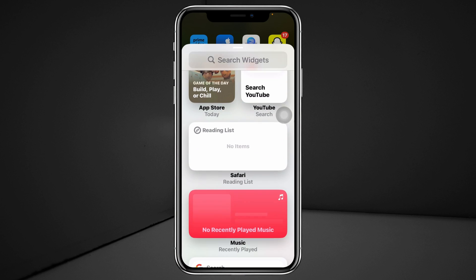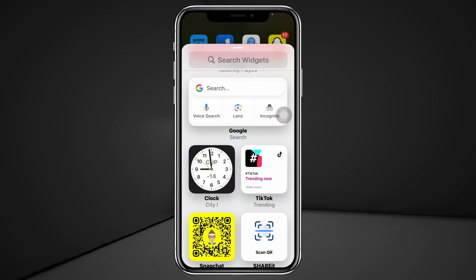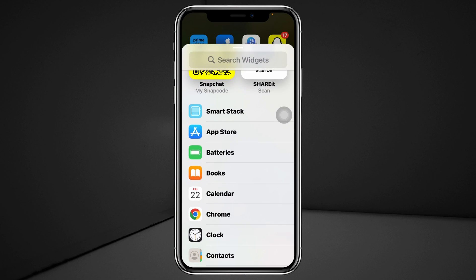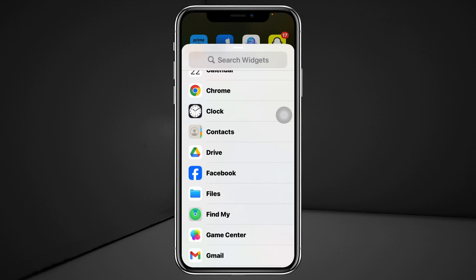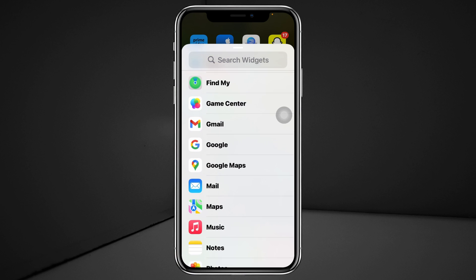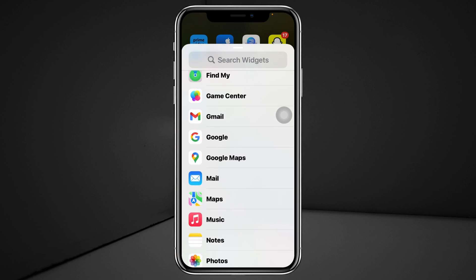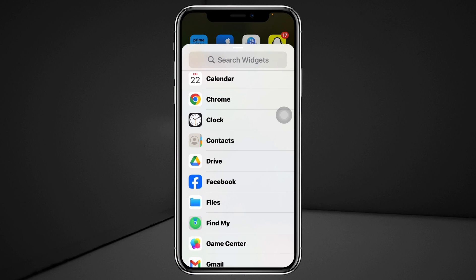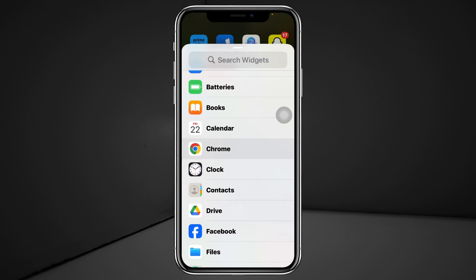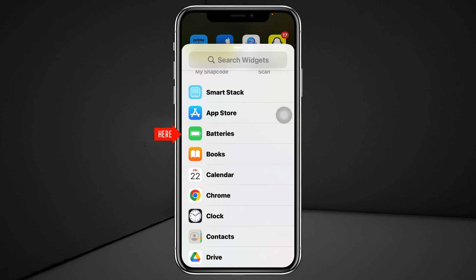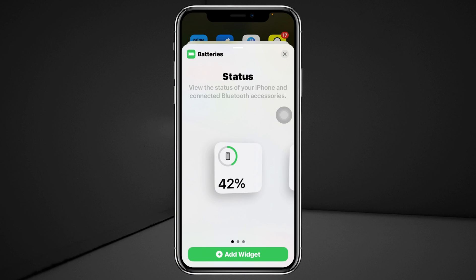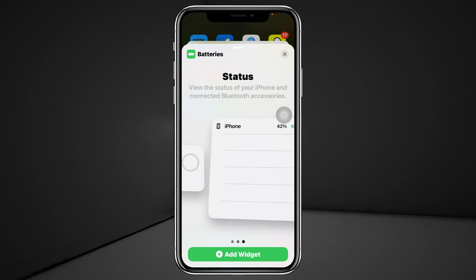All you have to do is scroll down, and once you scroll down you'll get to see all the options that you can set as your widgets. For example, I just want to set the battery icon as my widget — go ahead and tap on that, and it's going to show you all the sizes available.